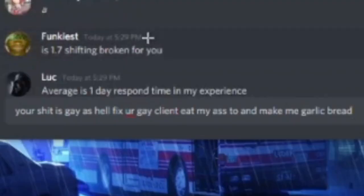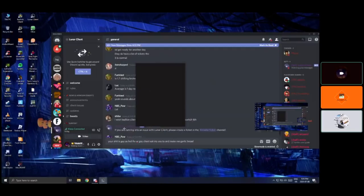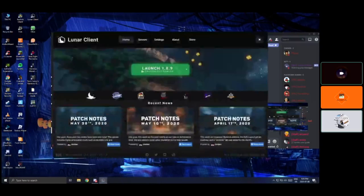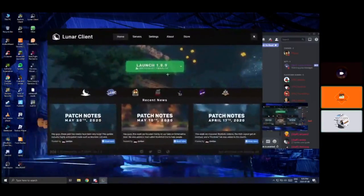Iggy, what are you typing? I said your shit is gay as hell, fix your gay clients, eat my ass, and make me garlic bread.